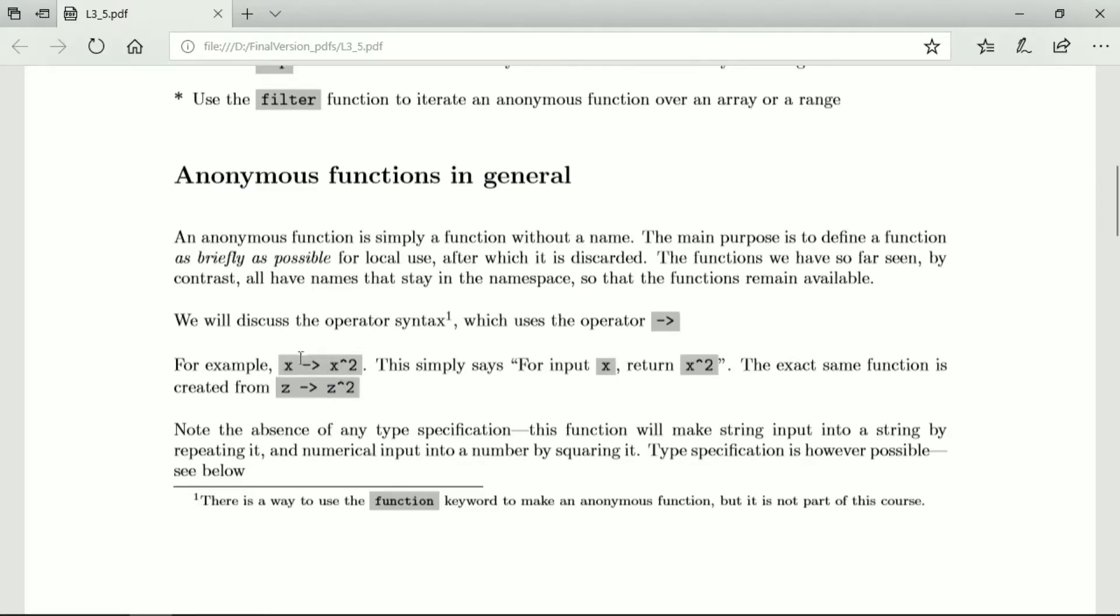Exactly the same function is z maps onto z squared. There's nothing any special about either of these variable names. You could use any variable names, as long as it occurs as a variable name by itself on the left and then with the repeat or the square on the right.